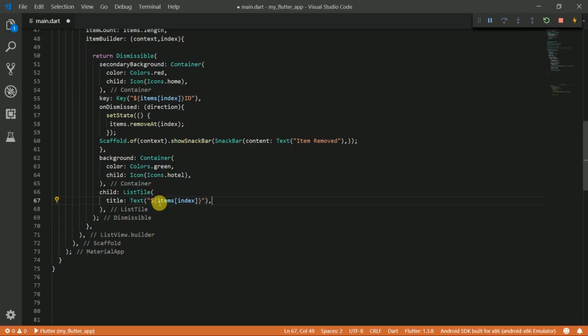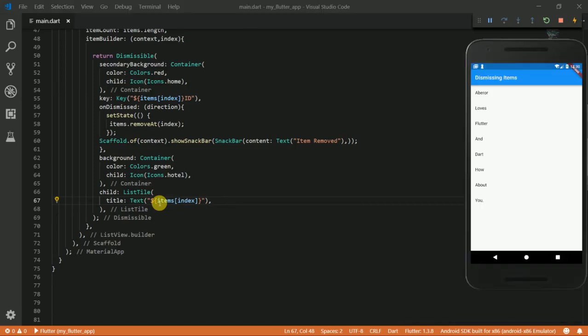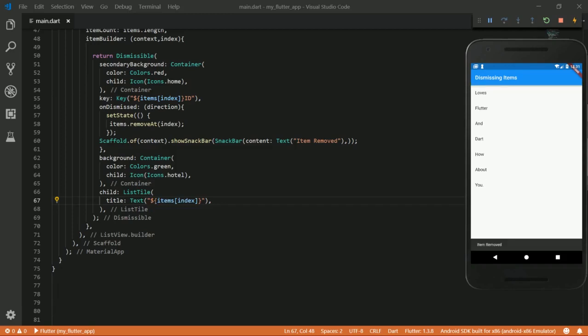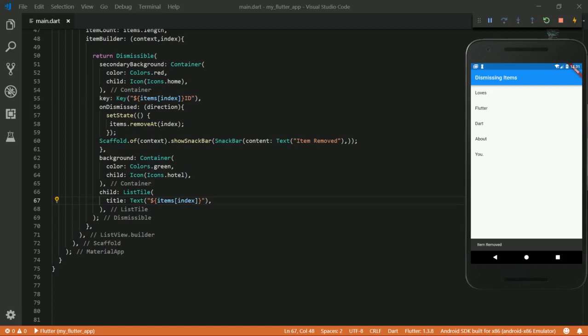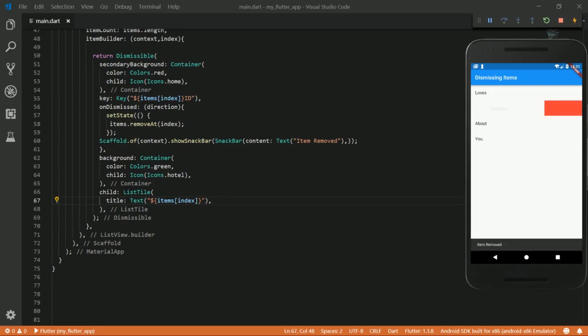I'm going to save and run this. So now I have this widget here and then when I swipe you can see it's dismissed. Item removed. When I swipe here, it's removed and I can swipe here as well. Swipe, swipe again. Okay, so that's it for this tutorial.